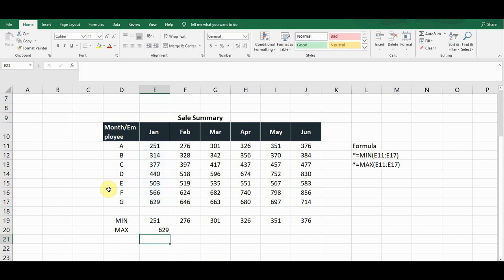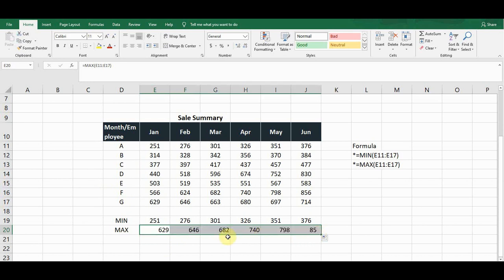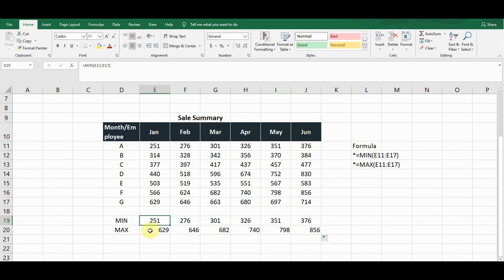It will give the maximum or highest value in the month of January. To copy this formula, simply drag it from the bottom-right corner to the right-hand side, and it will give the highest value for all the remaining months. These are the values calculated with the help of a formula.